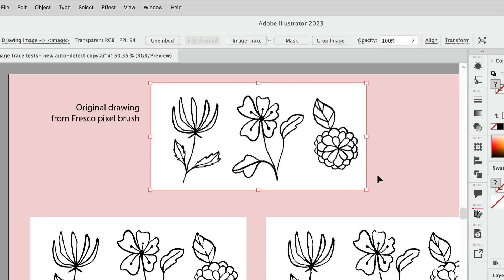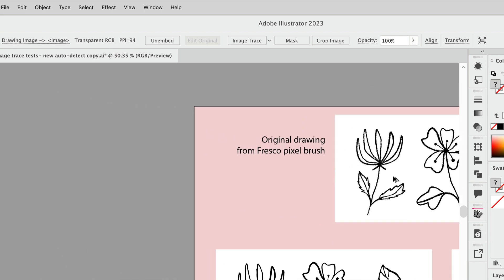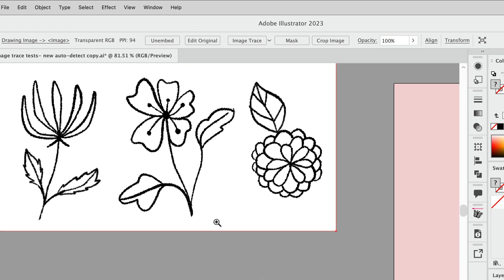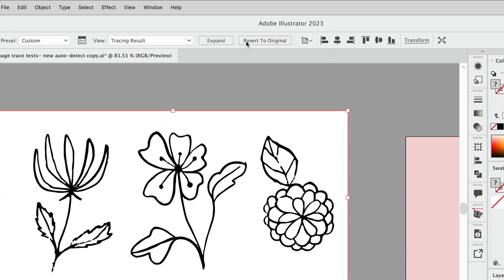Here I have a drawing made in Adobe Fresco. I did this with a pixel brush and it's got some roughness to it. I do this very often where I want a semi-rough drawing that I can make look like an ink drawing by vectorizing it in Illustrator. I'm gonna go ahead and just copy this off to the side here and let's run image trace on it.